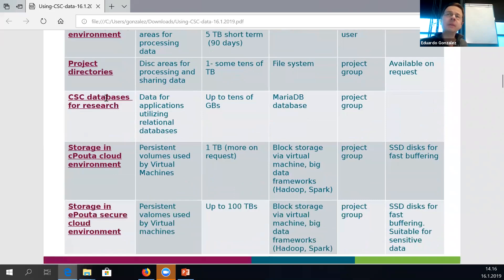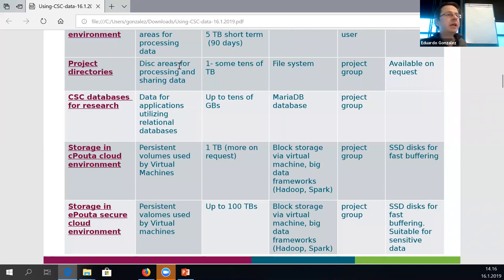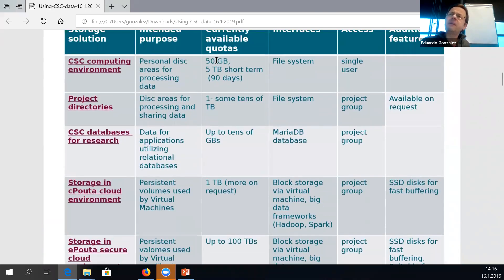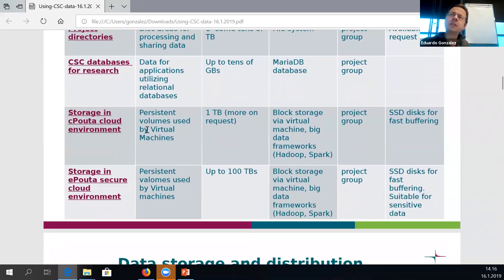We have an old databases service also available, but I'll mostly skip this because nowadays if you want to use relational databases in the CSC computing environment, it may be easier to set up your own database server in the cloud environment of CSC and use that in combination with the computing environment.